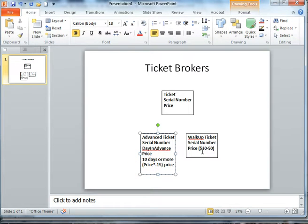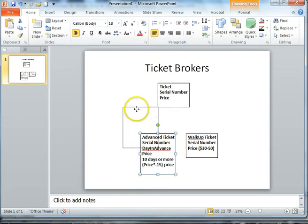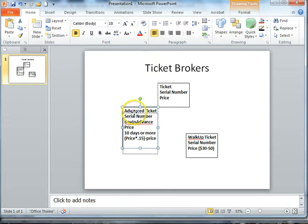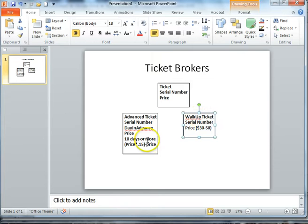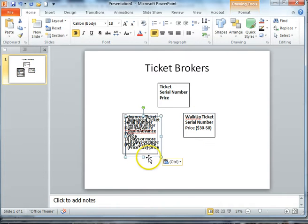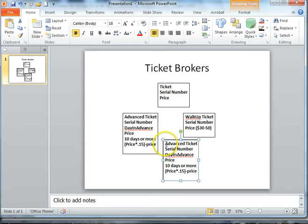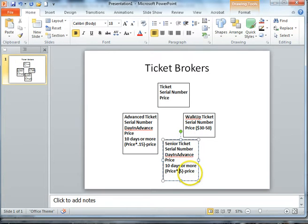Even then, with advanced or walk-up tickets, you might still have other types of tickets. For instance, under advanced you might have a senior citizen where you're giving them a different type of discount — maybe 25% off because they're a senior citizen. And so your formula would change a bit.